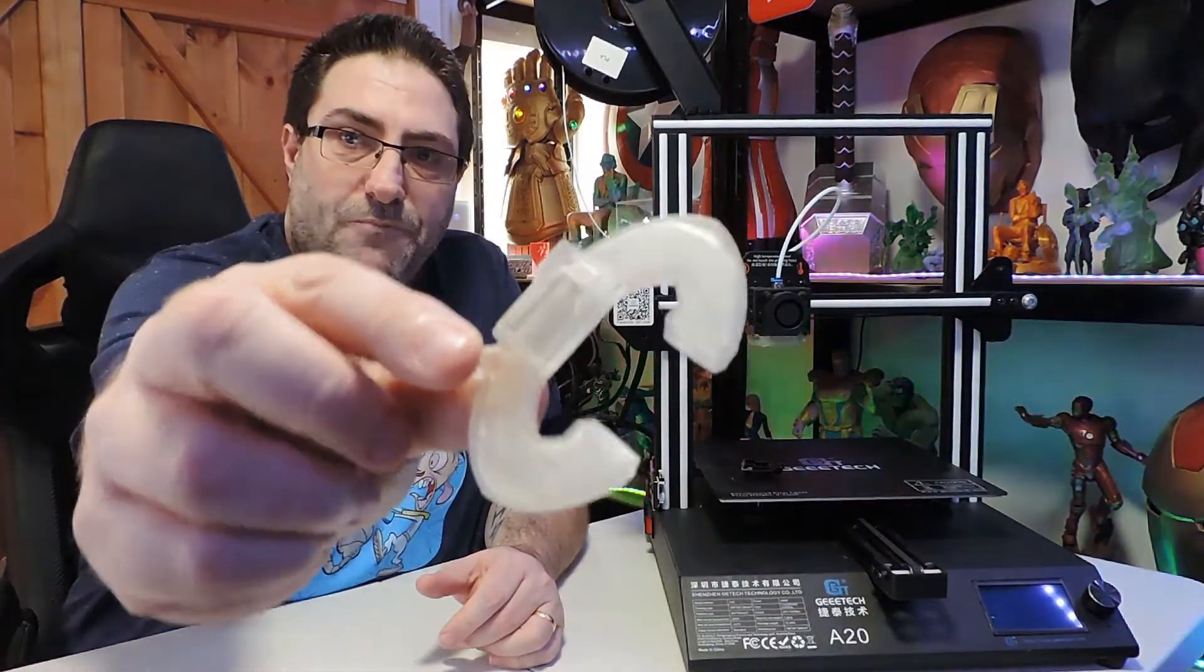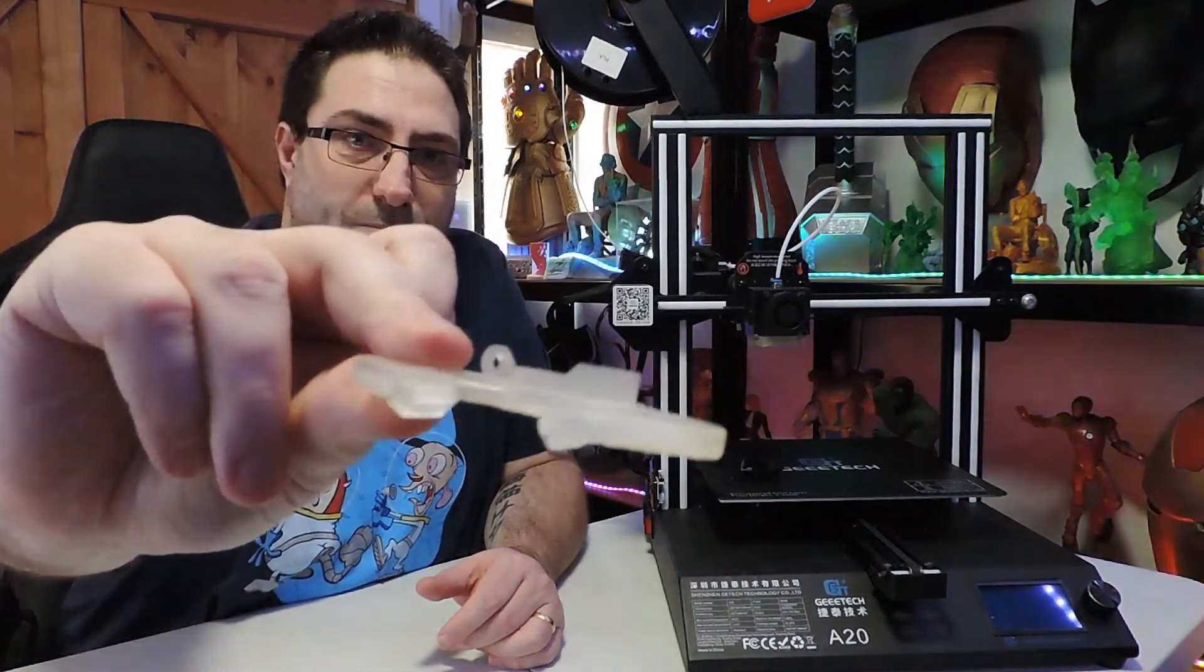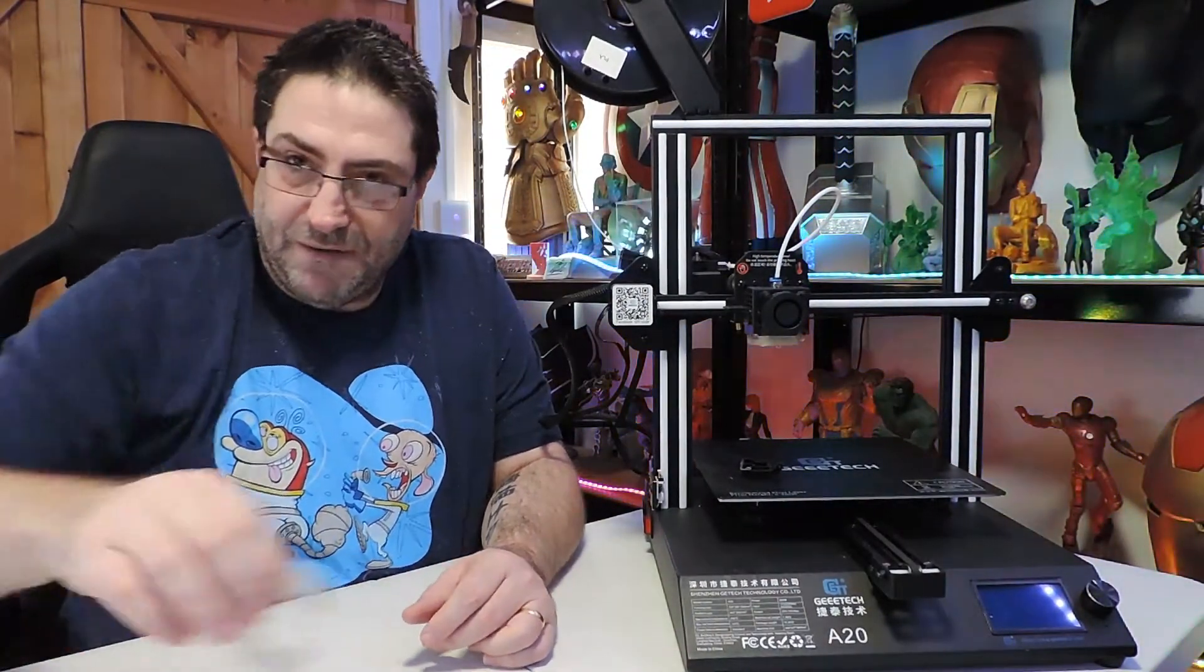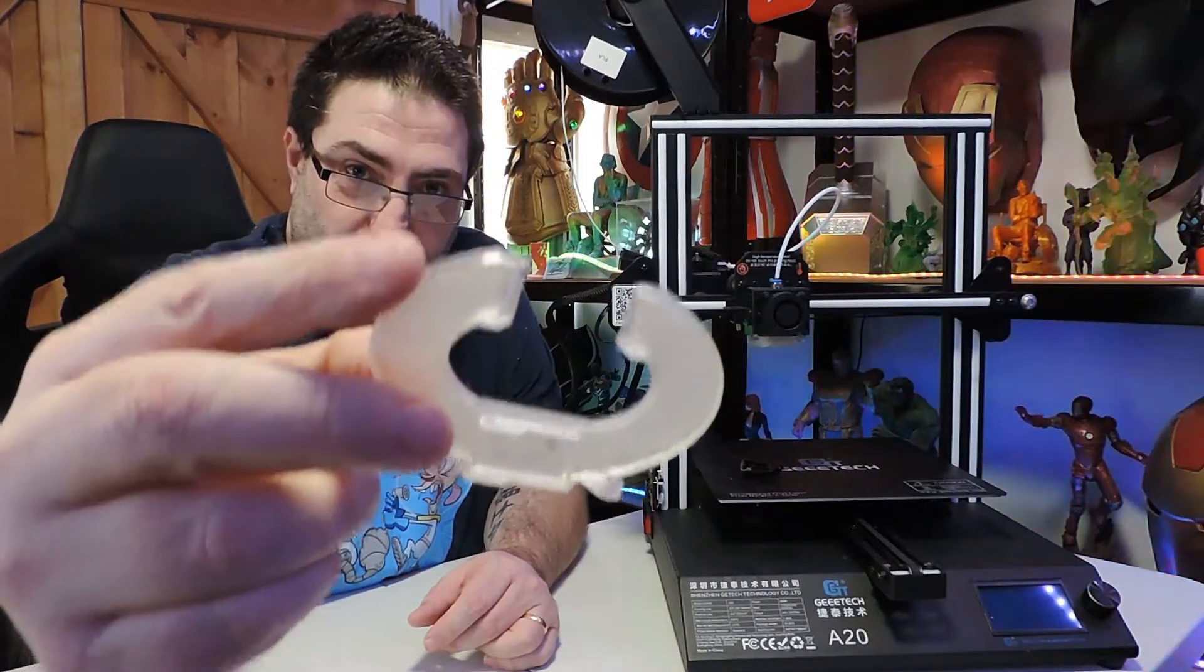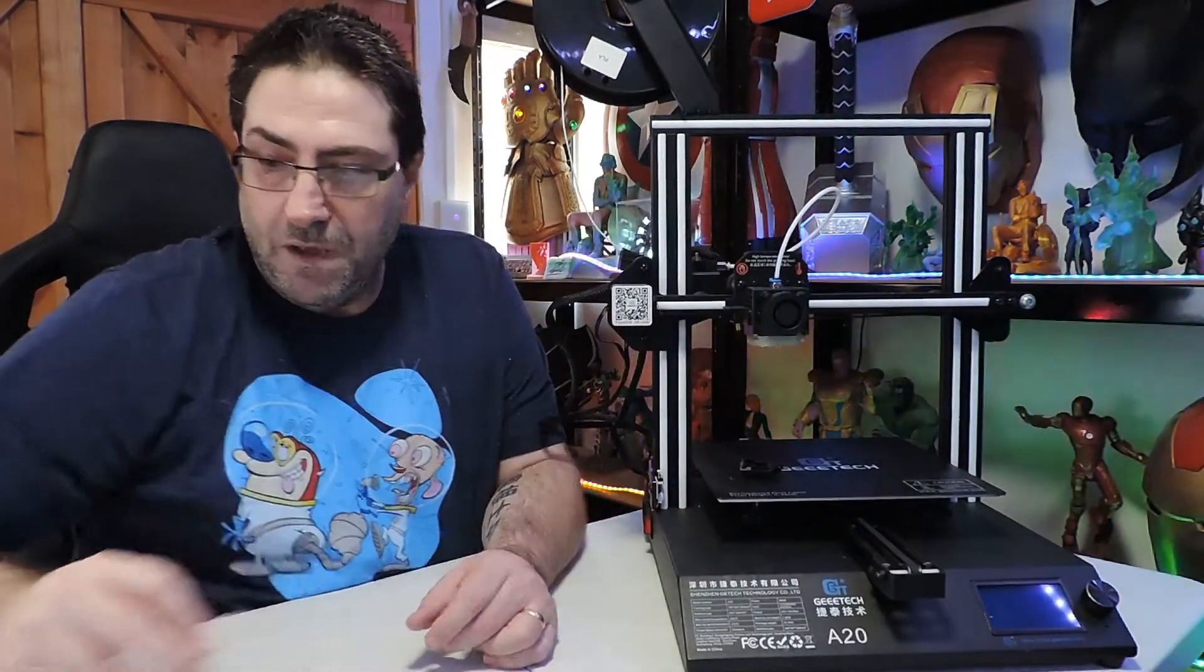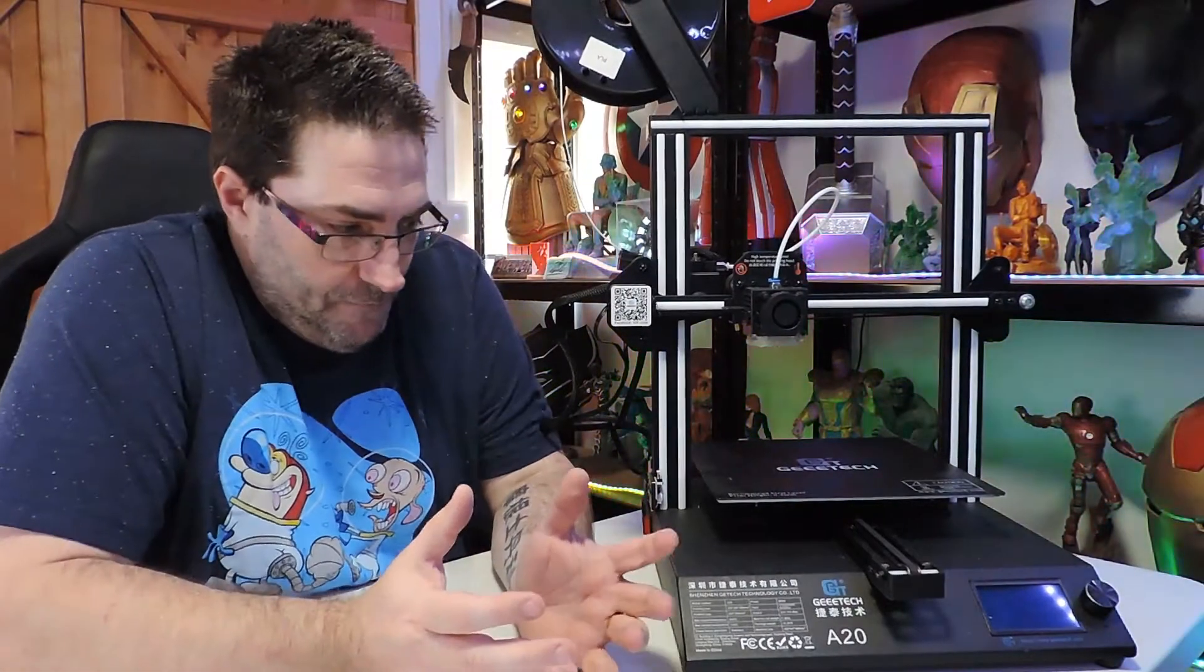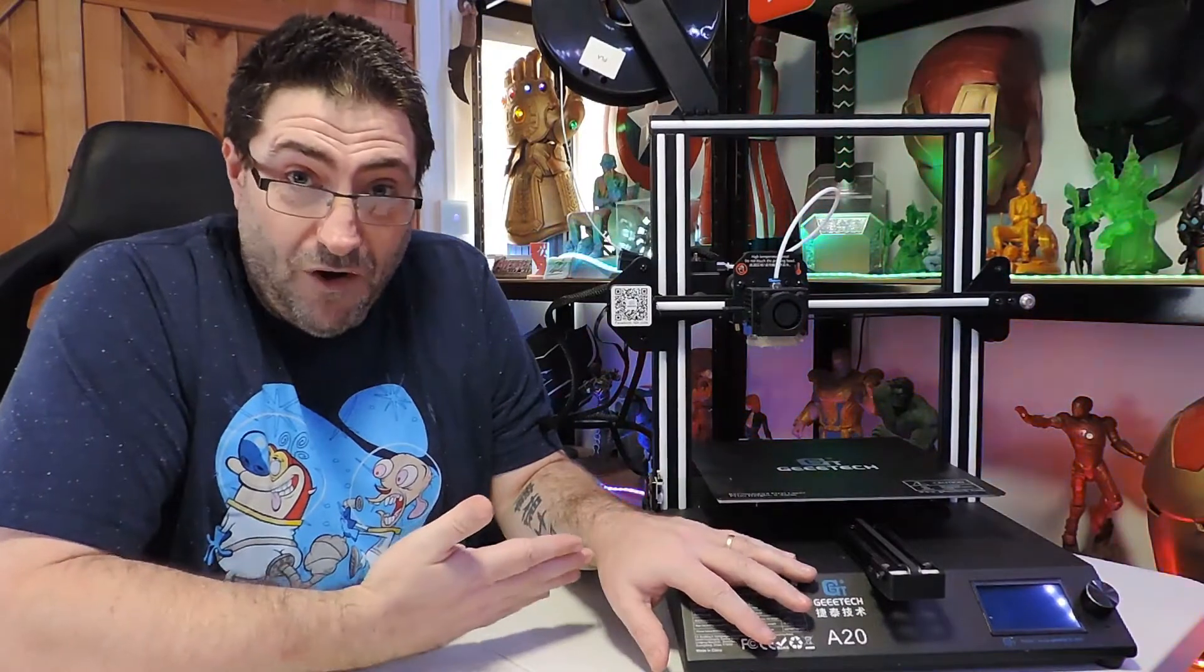I then adjusted it and printed it in clear resin to see whether I can see any issues, but it just wasn't printing really well. Then I've done a third design with this - a little bit longer.